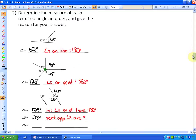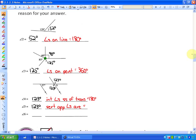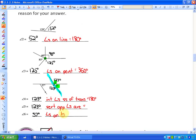For angle 6, looking at this line: angle 5 and angle 6 are on the same side of the line, so they have to add up to 180 degrees. Angles on a line equal 180, so angle 6 has to be 57 degrees, because angles on a line equal 180 degrees.